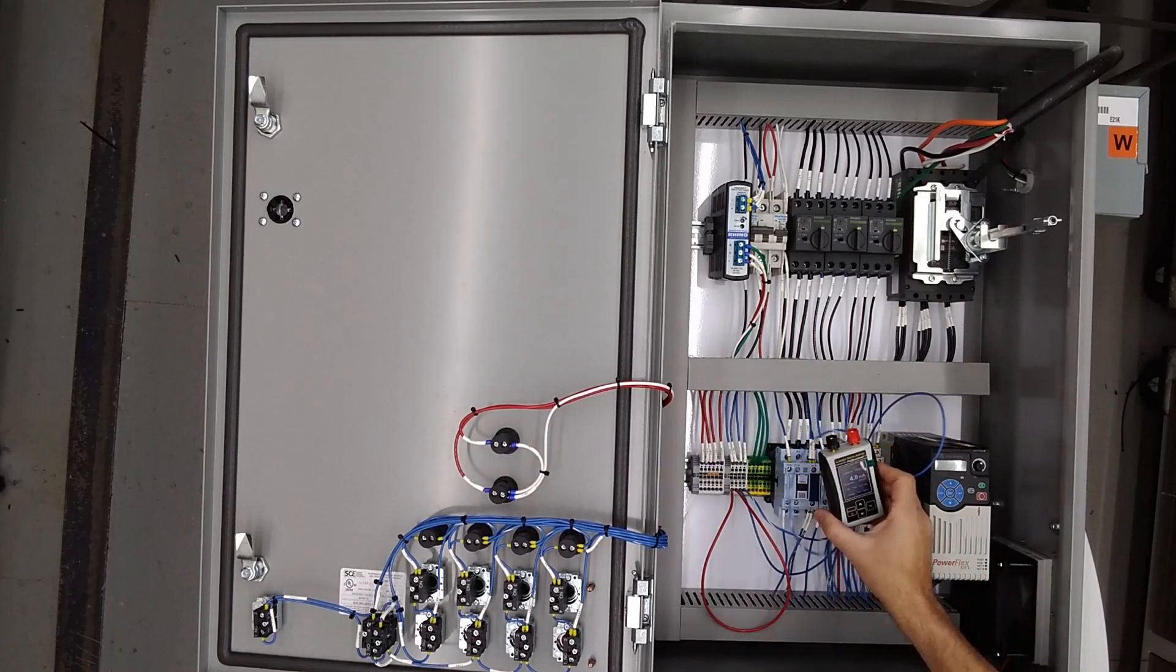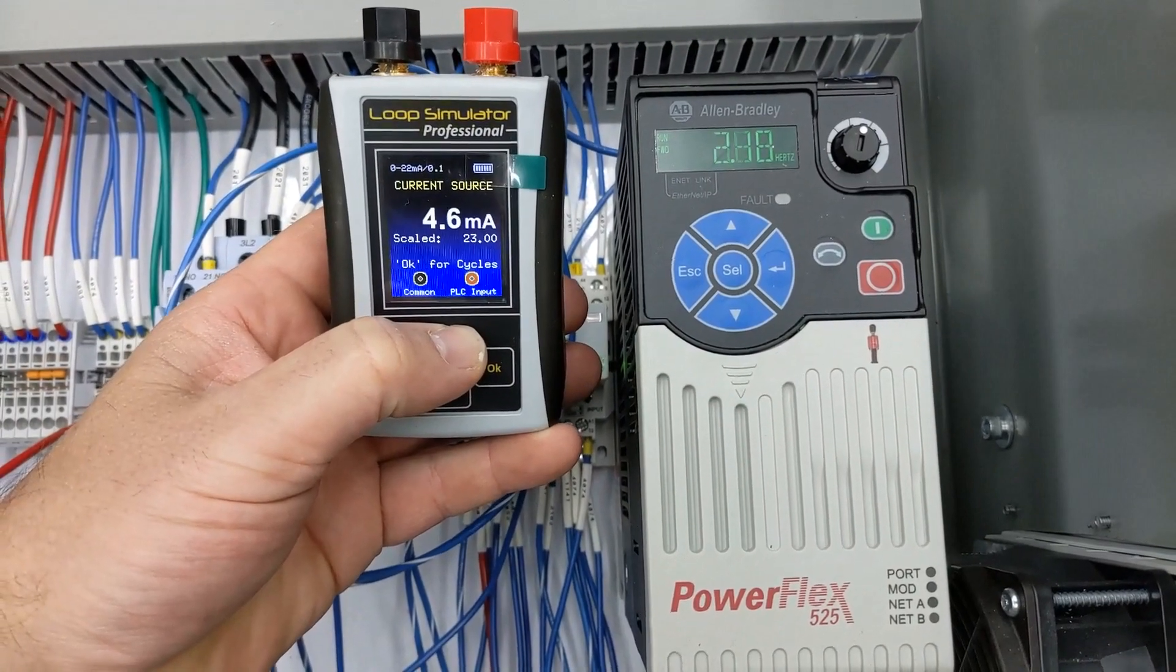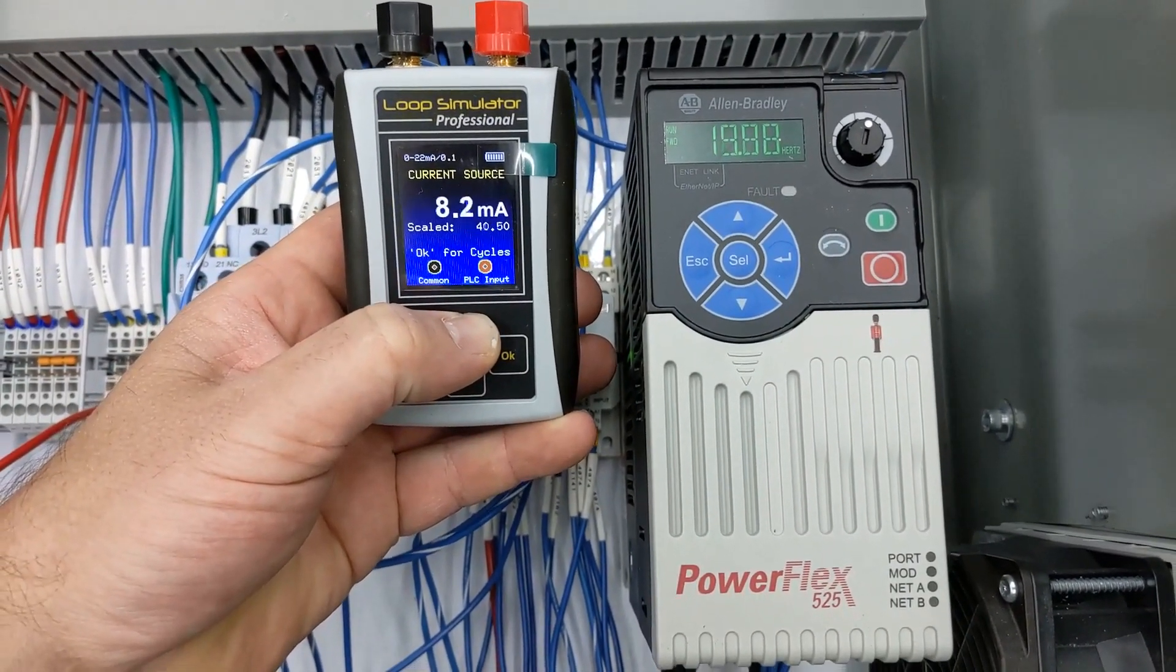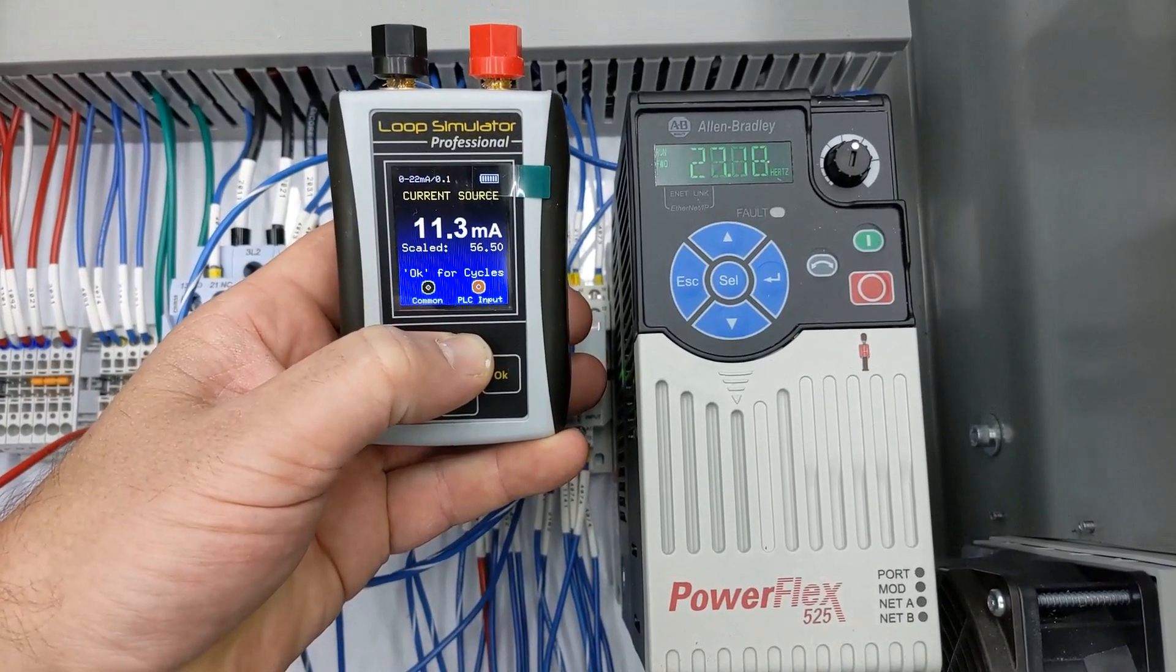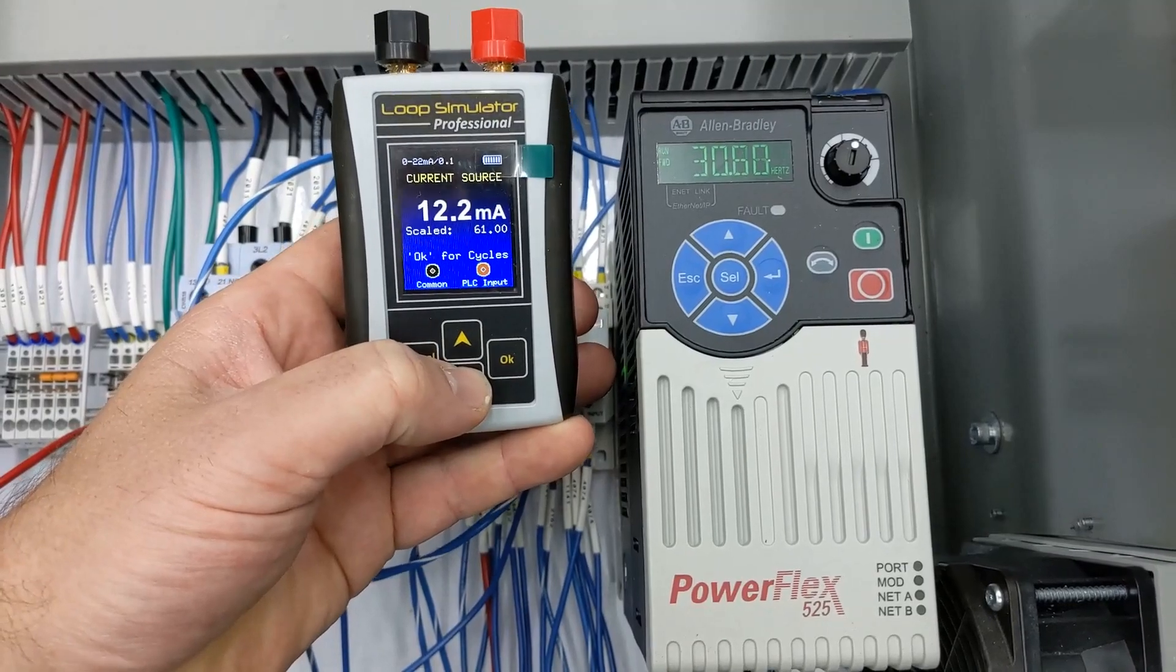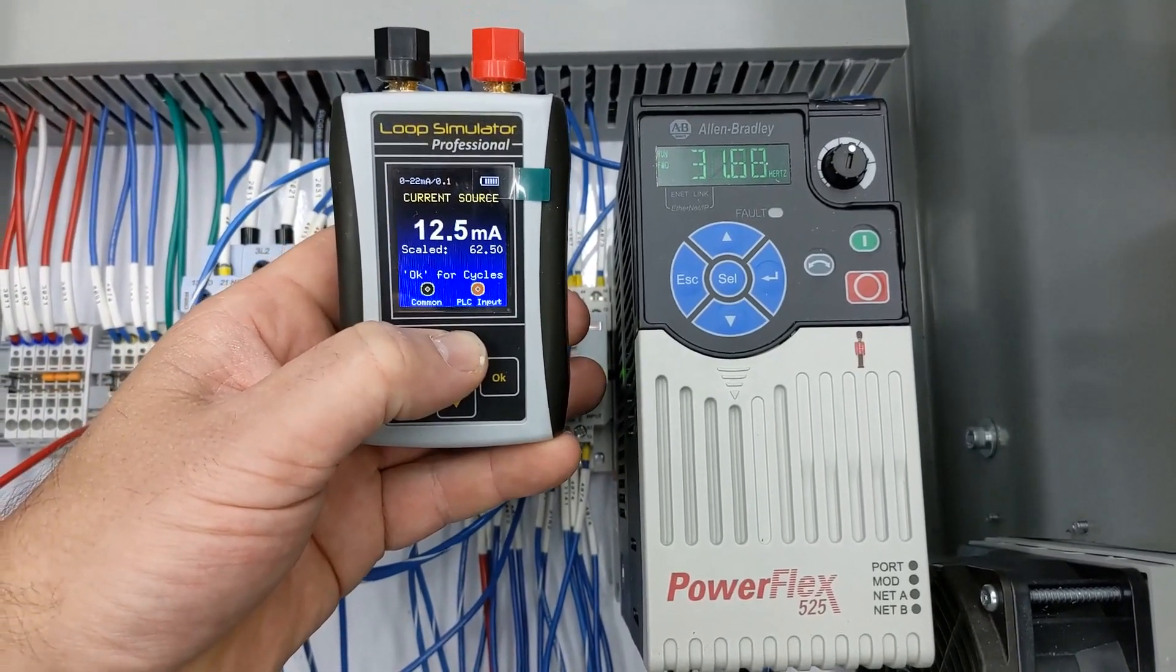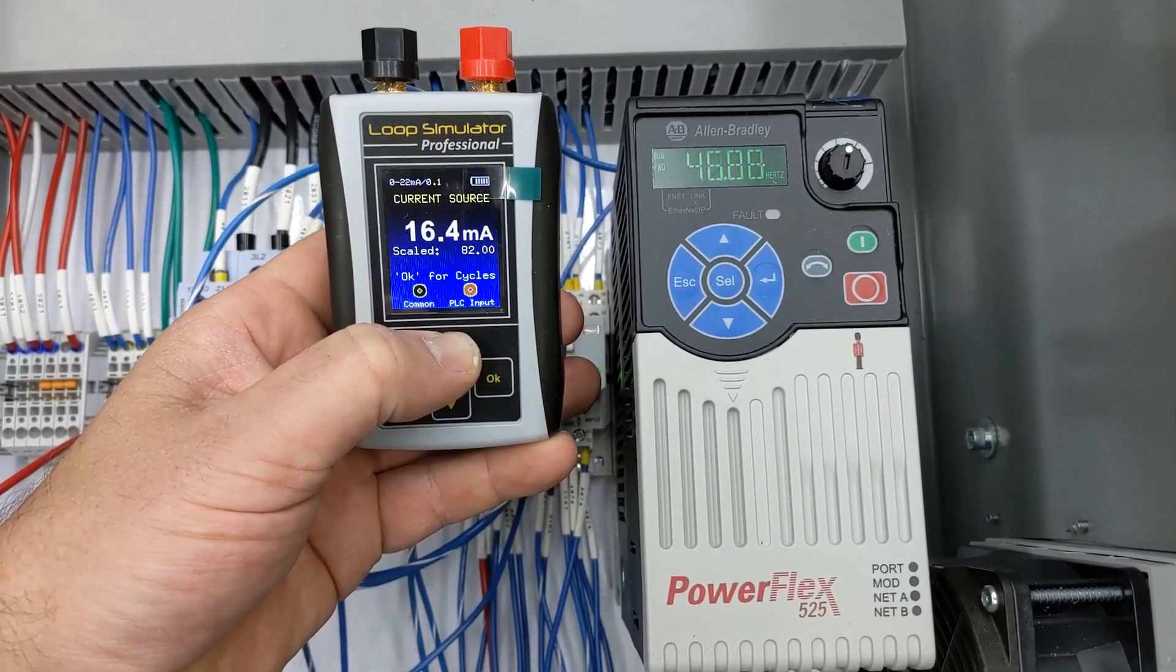Let me get a close-up of this. So four milliamp is going to be zero. And as we go up, you're going to see the hertz on the drive go up. And if we stop around 12, we should be about 30 hertz. And we're roughly 30 hertz. And 20 milliamp will be 60 hertz.